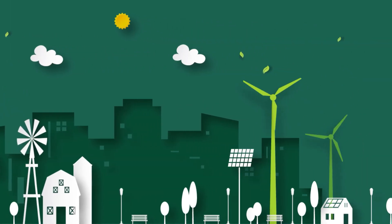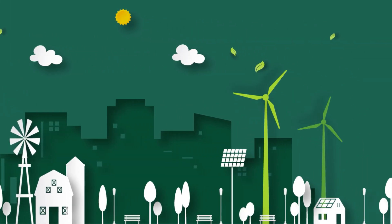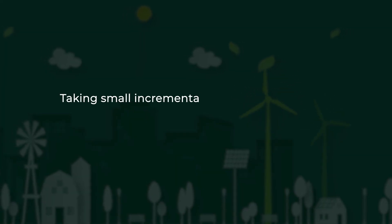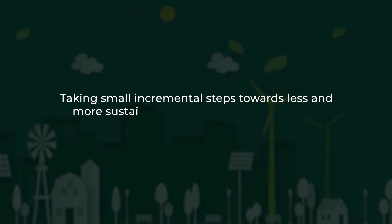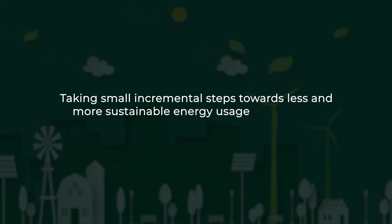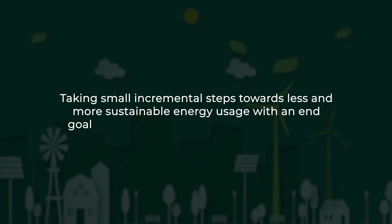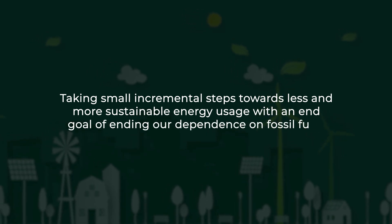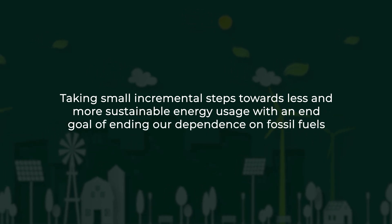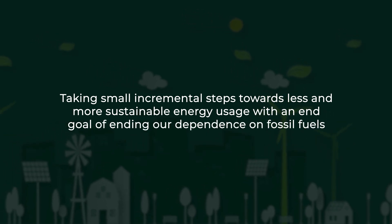Only by taking small incremental steps towards more sustainable energy usage in our buildings, with an end goal of ending our dependence on fossil fuels, will we be able to achieve a greener future.